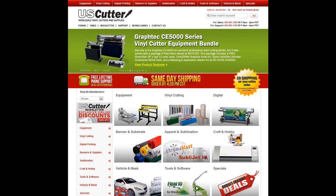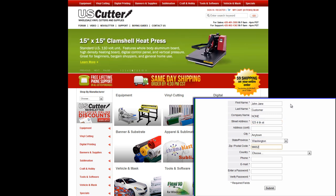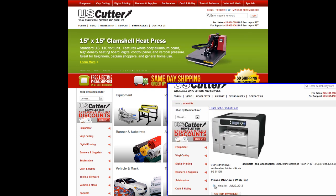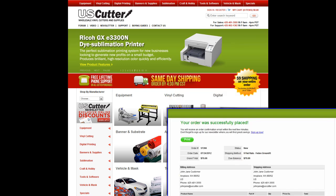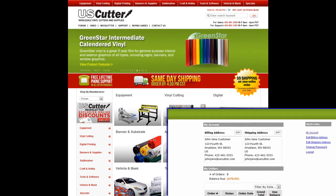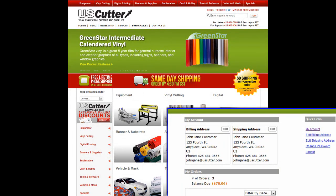Having a customer account makes placing your orders quick and easy and allows you to place all of your orders directly through our secure website. You'll be able to create a wish list, track your current orders, view your past order history along with the products you've purchased, as well as update your billing, shipping, and contact information.